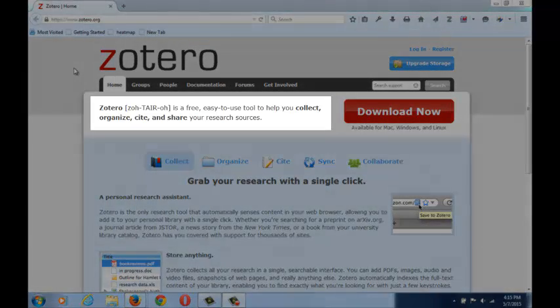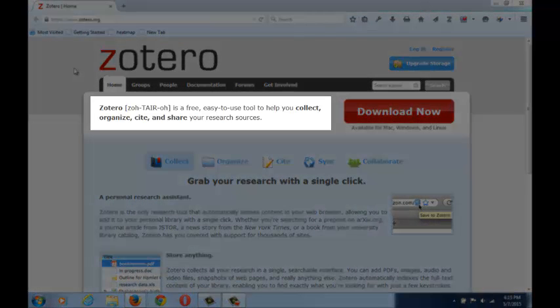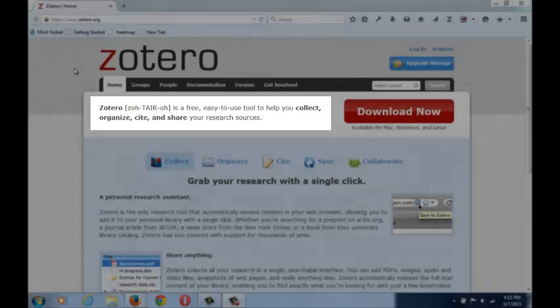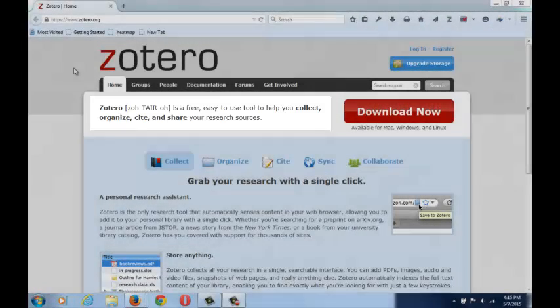Zotero is a free, easy-to-use tool to help you collect, organize, cite, and share your research sources.